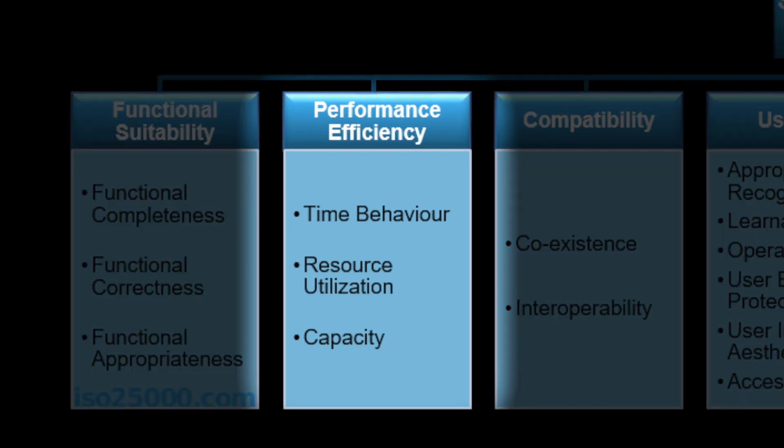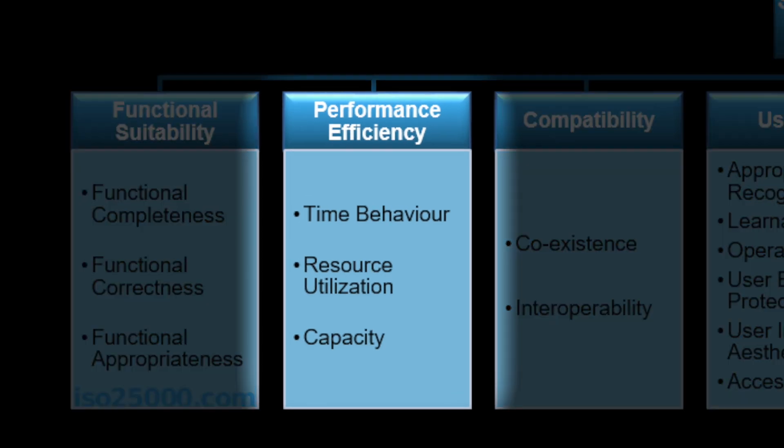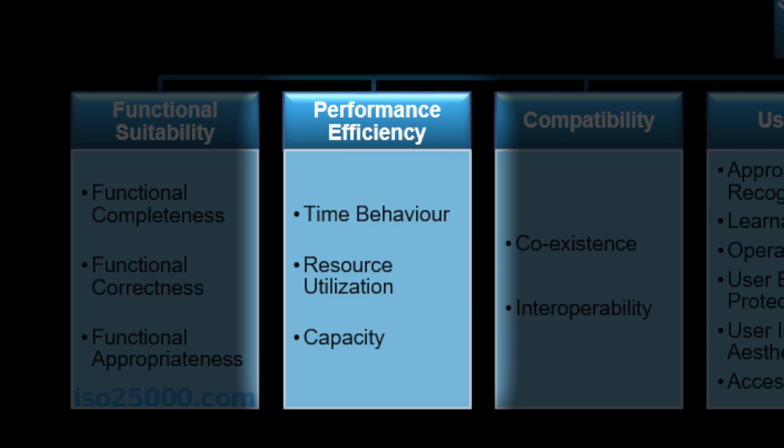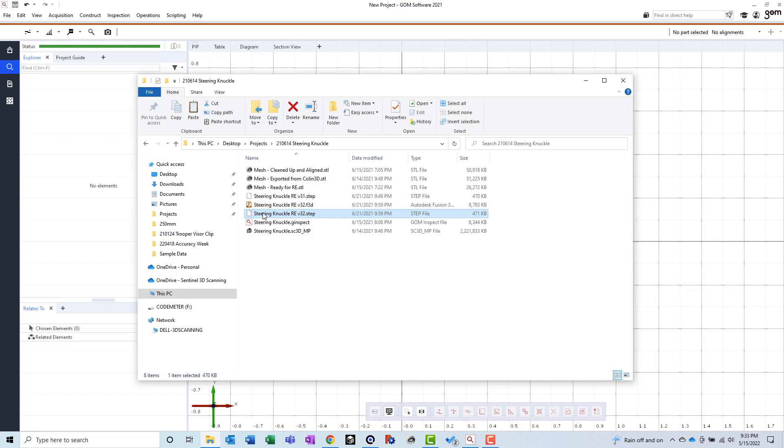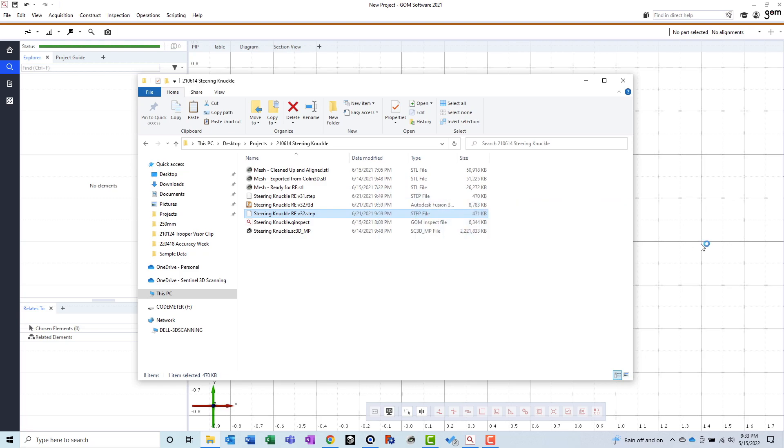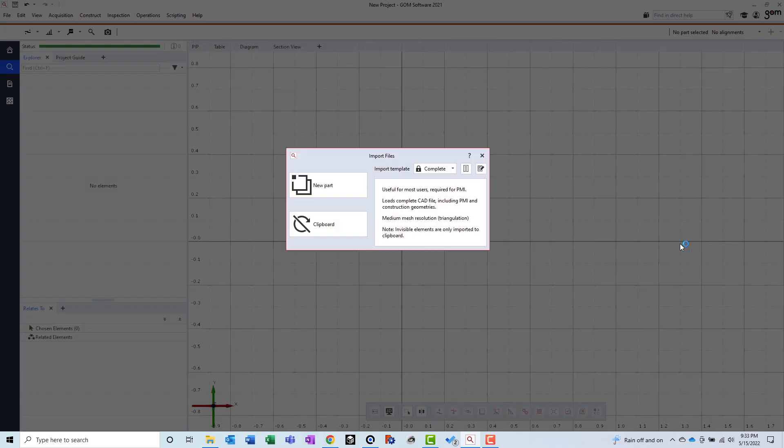I found the performance of GOM Inspect to overall be pretty good. The only time I've experienced an issue is when importing a very large assembly file, or a very large mesh. In these cases, the 3D view does get choppy, but the software is still usable.